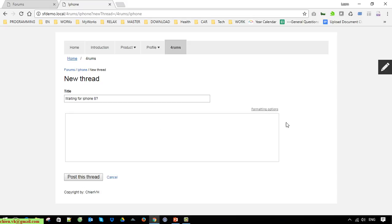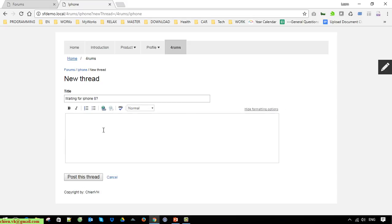You can see here we have a formatting option — click on it. It will display some basic options which allow you to do formatting for the content.